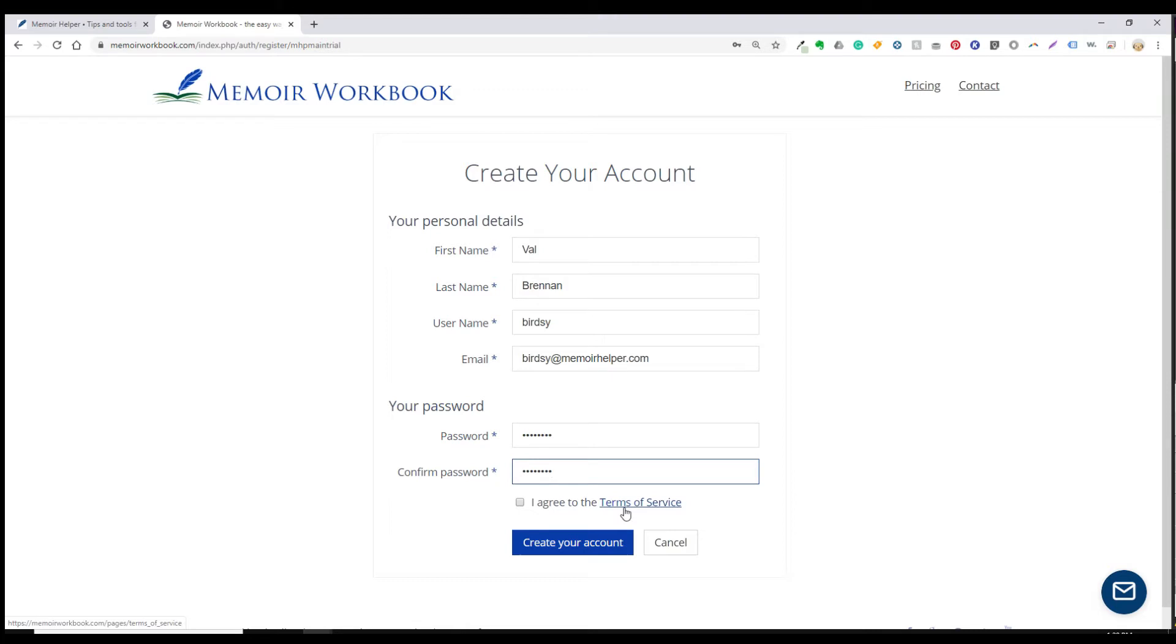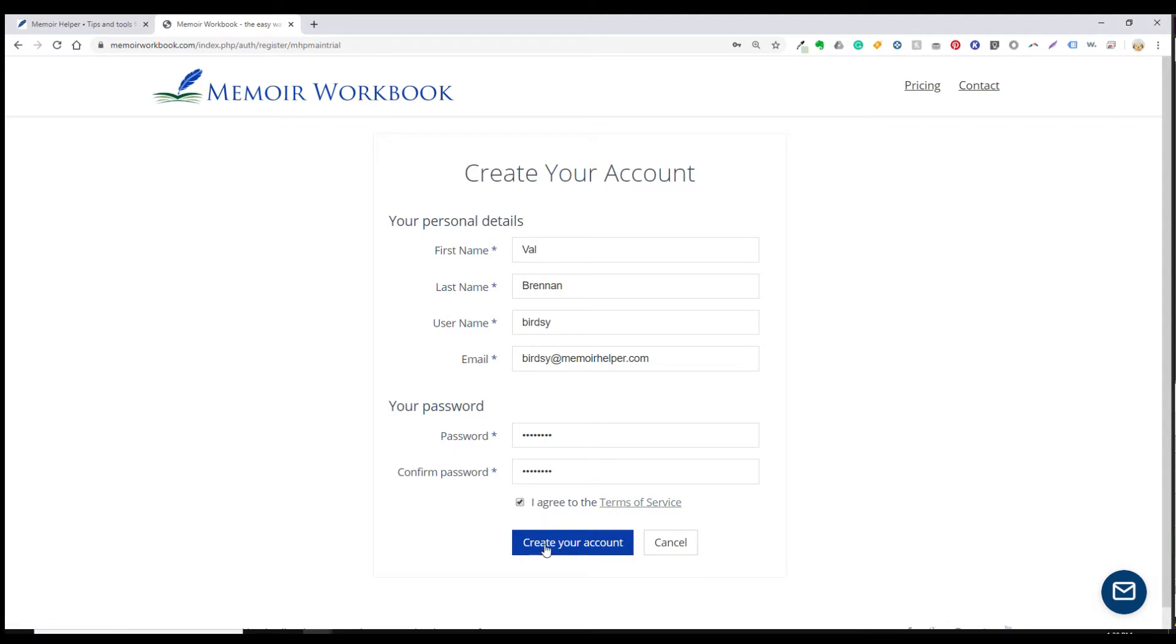You can click on this link to read the terms of service. And then put a check in this check box. Now click create your account.